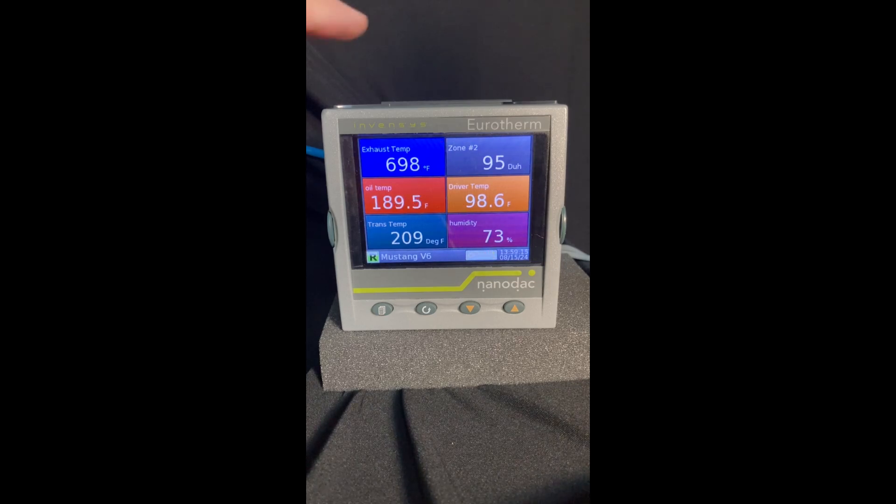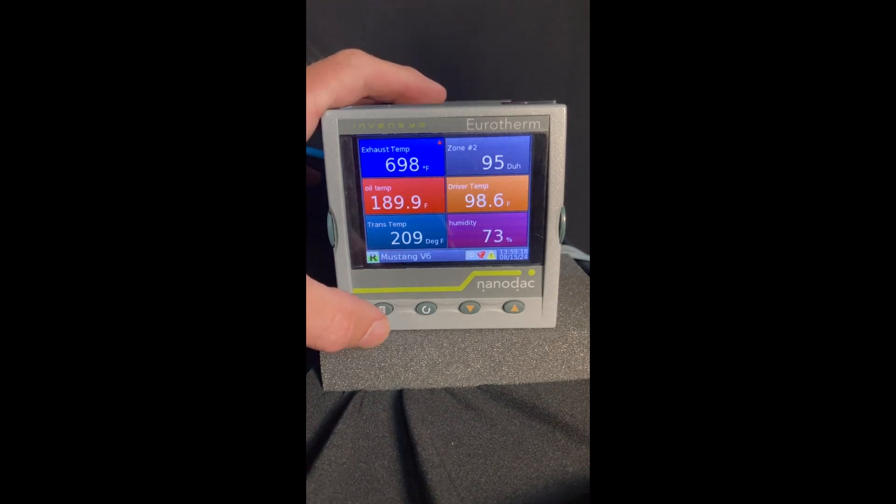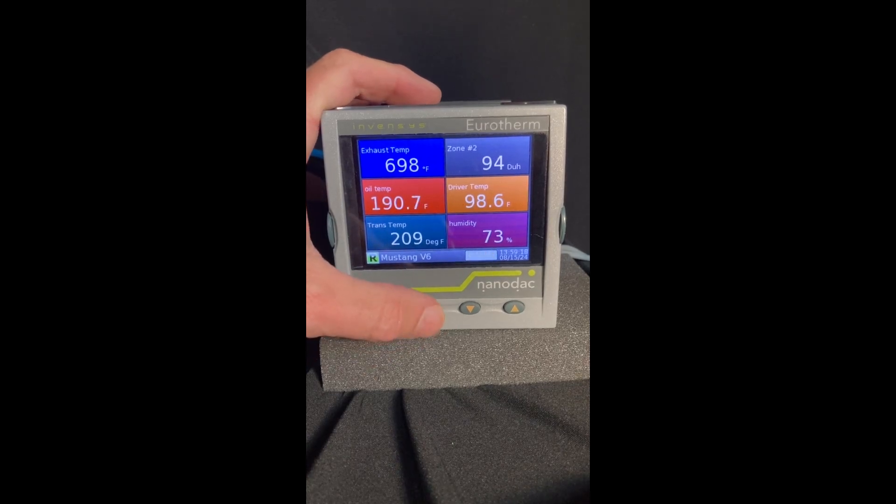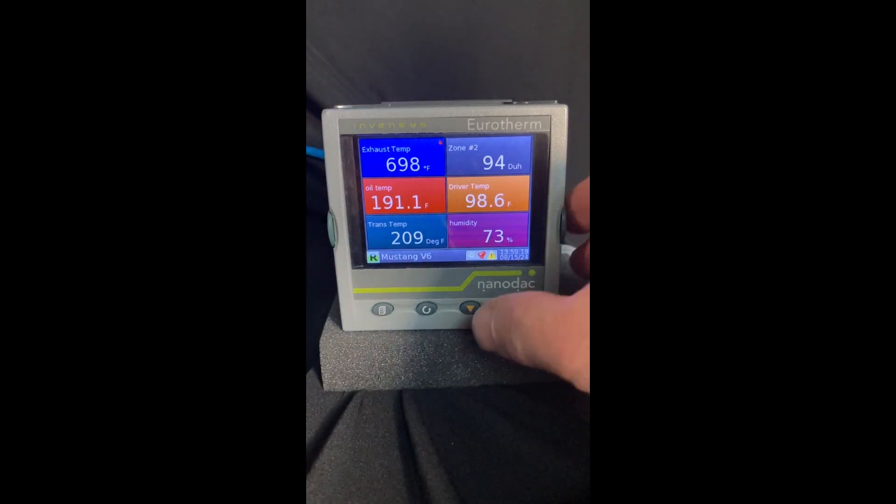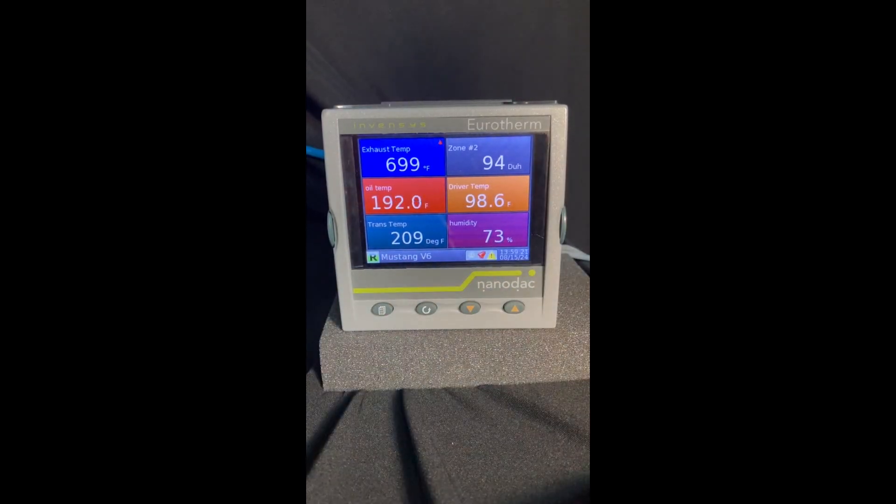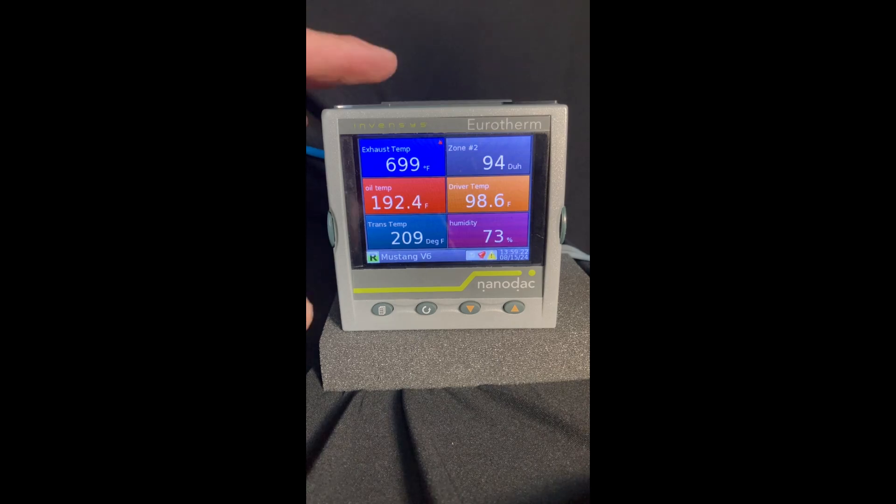So we've got a NanoDAC here. We have our page key, our scroll key, and then our down and up buttons make parameter changes.